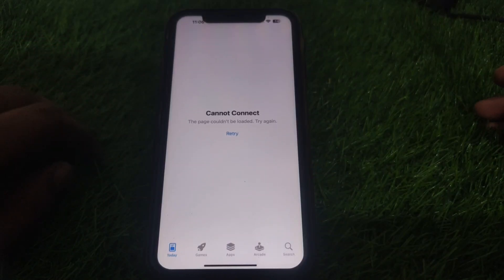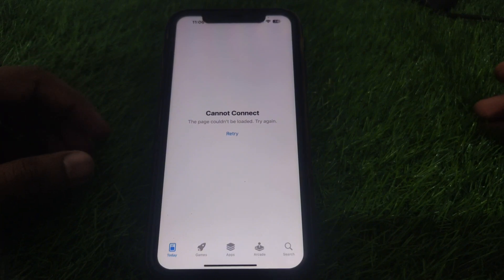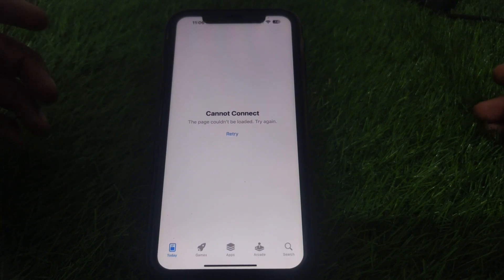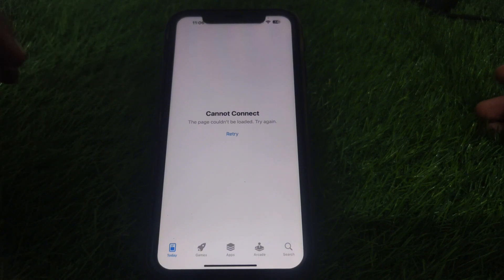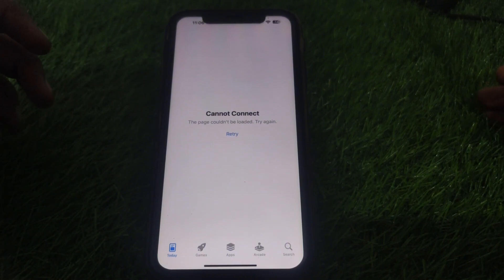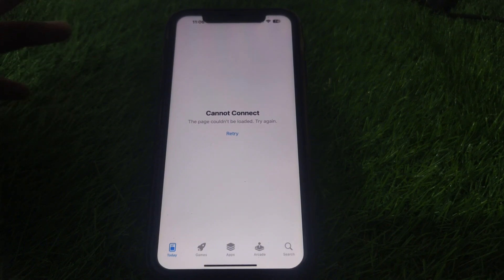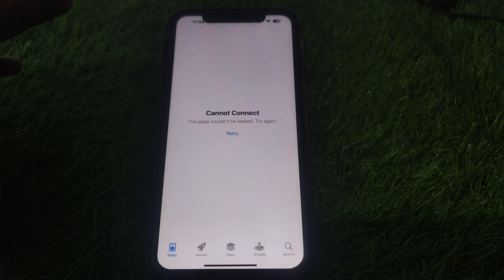Hello everyone and welcome to my YouTube channel. Today we are going to discuss how to fix the 'cannot connect — the page couldn't be loaded, try again' error on the App Store. For example, if you open the App Store, open a specific app, and see this kind of error, here is how you can fix that. Watch this video completely.